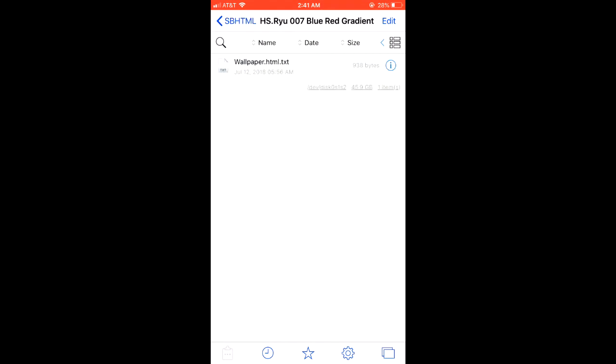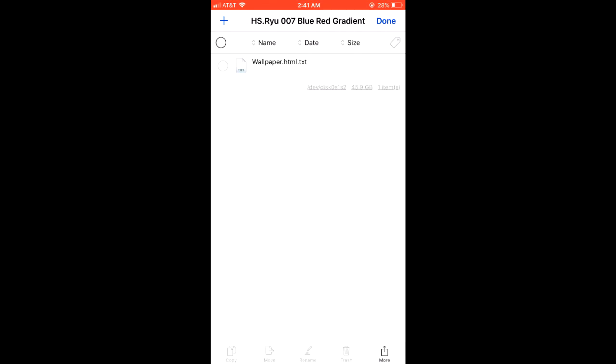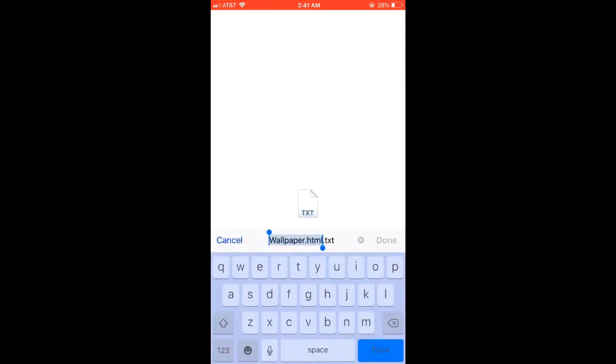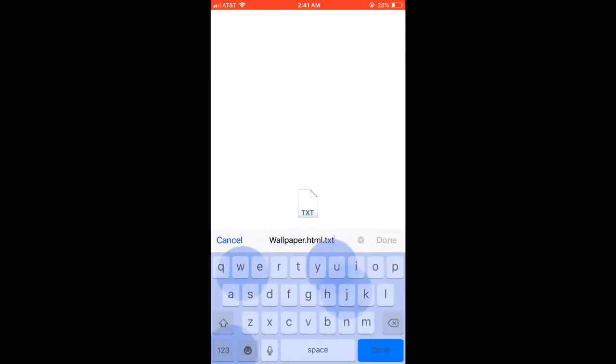And what you're going to want to do is you're going to want to change this file to a .txt file. Originally it's going to be a .html. So just click edit, click on it and then rename and then add .txt after it and you're going to be able to edit.